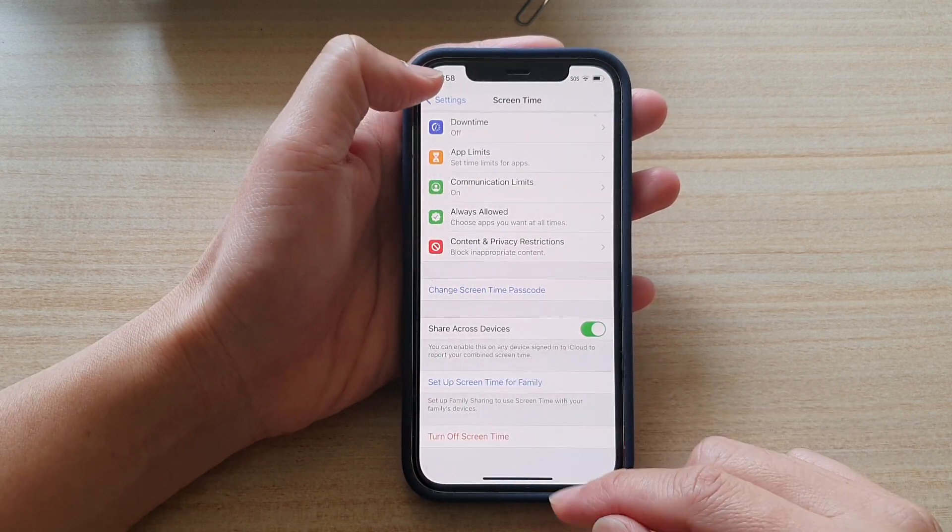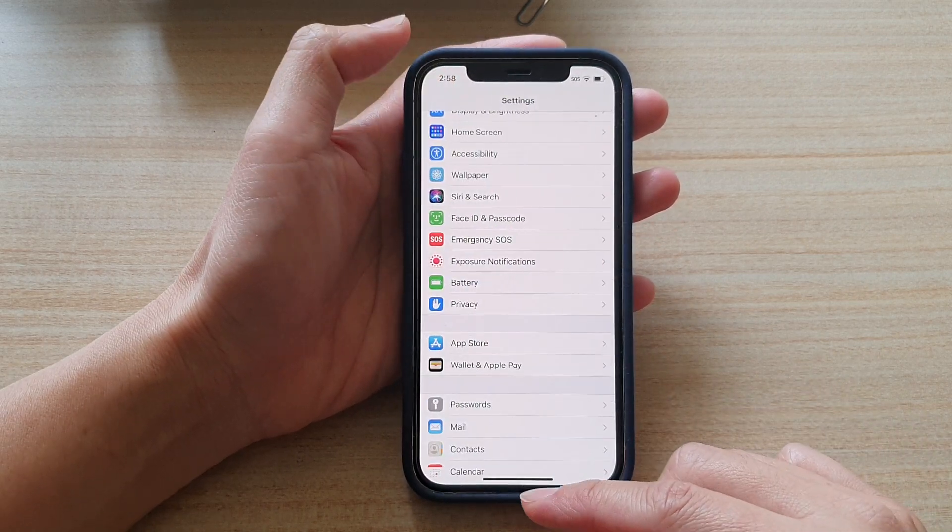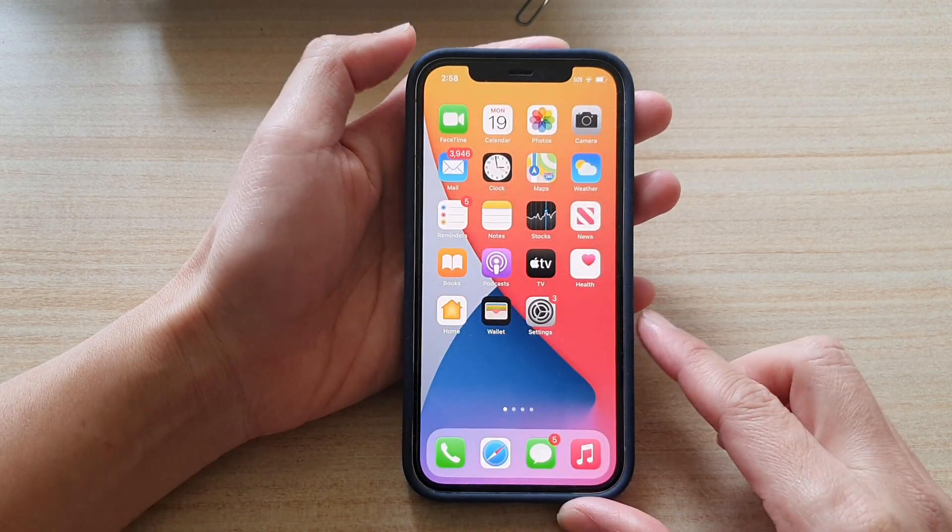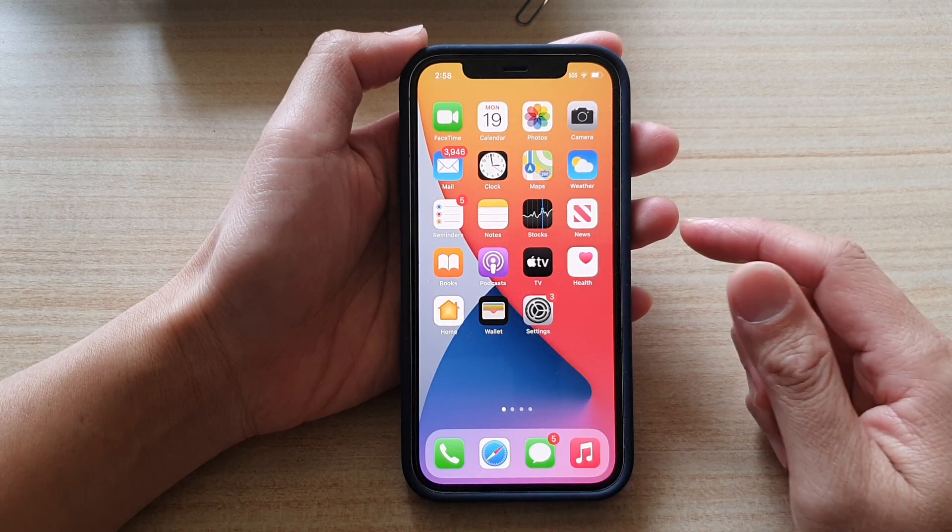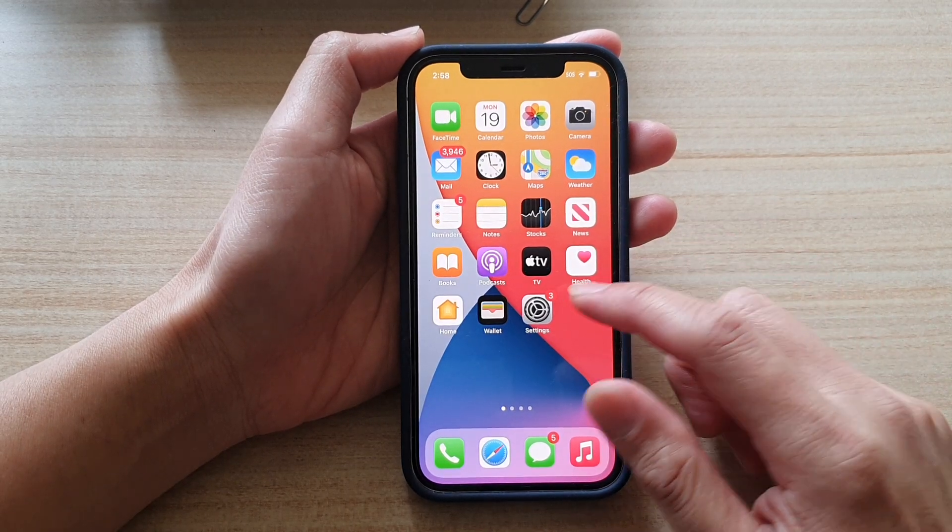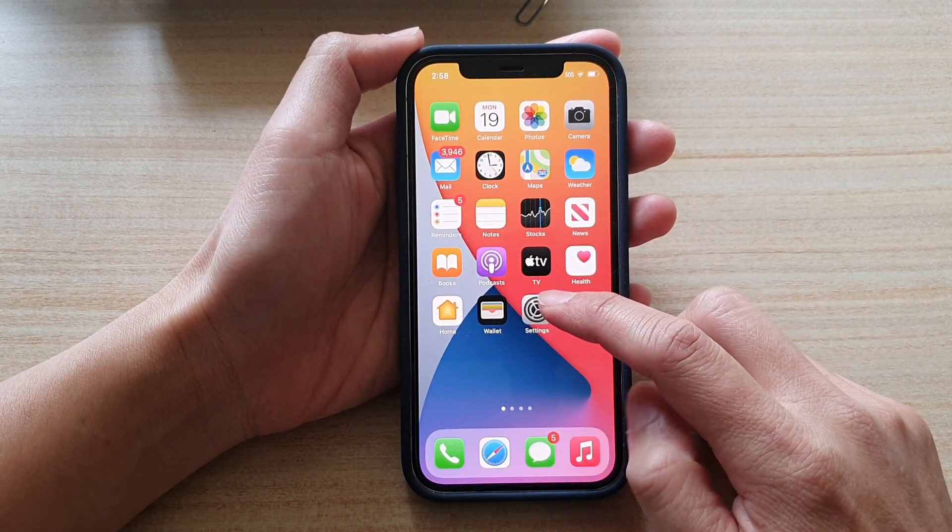First, let's go back to your home screen by swiping up at the bottom of the screen, and then tap on Settings on the home screen.